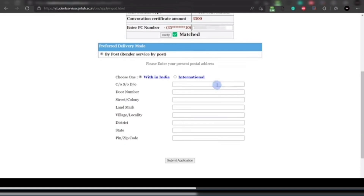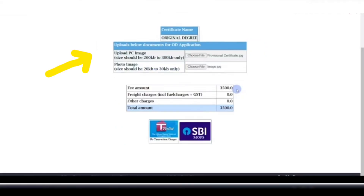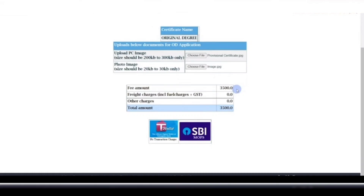Enter all your address details such as door number, colony, landmark, locality, and district — fill in everything correctly. Then click 'Send Application.' On the next page, upload your PC image and photo image; the file size should be between 200 KB and 300 KB. Choose the file and submit it.